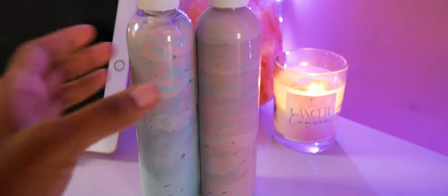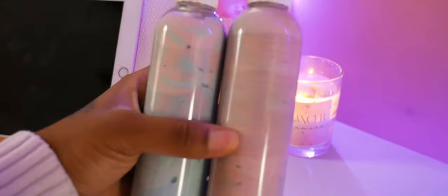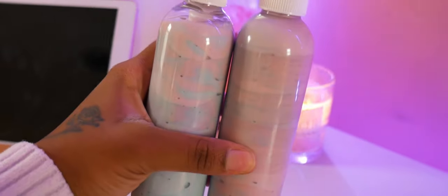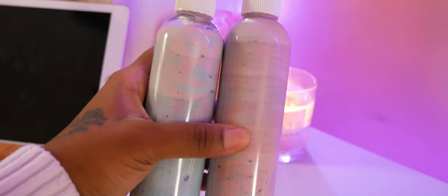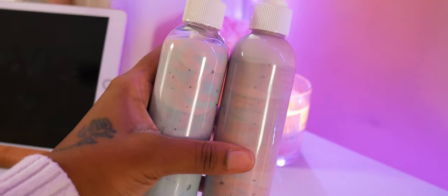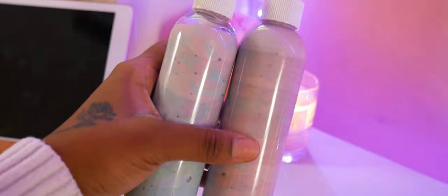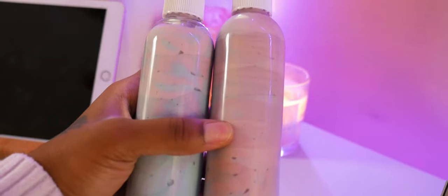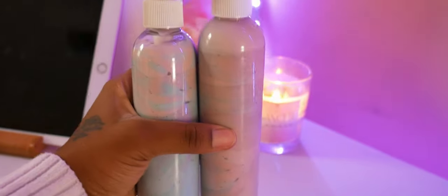Okay, so these are the two shea butter lotions that we're going to be designing the labels for. Make sure that you guys watch all the way to the end because I'm also going to show you how to print out your labels and how to actually adhere them to your product jars.